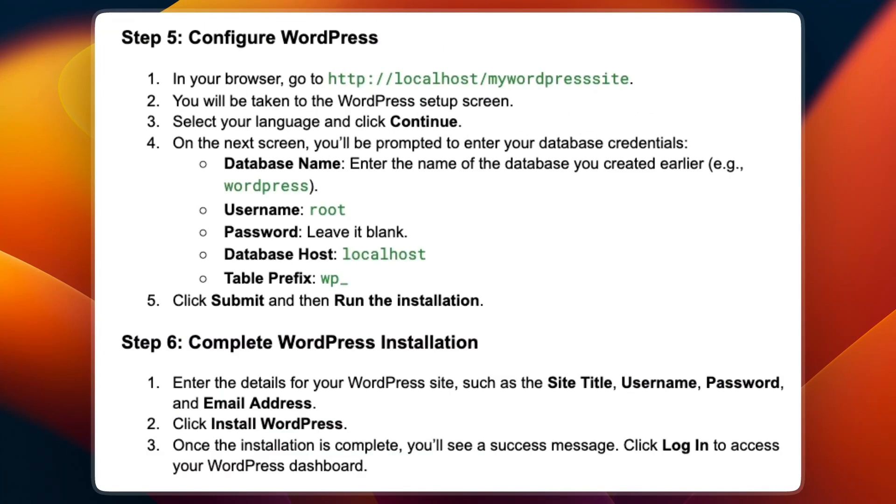Step number five is to configure WordPress. In your browser, go to http://localhost/mywordpresssite. You will be taken to the WordPress setup screen. Select your language and click continue.